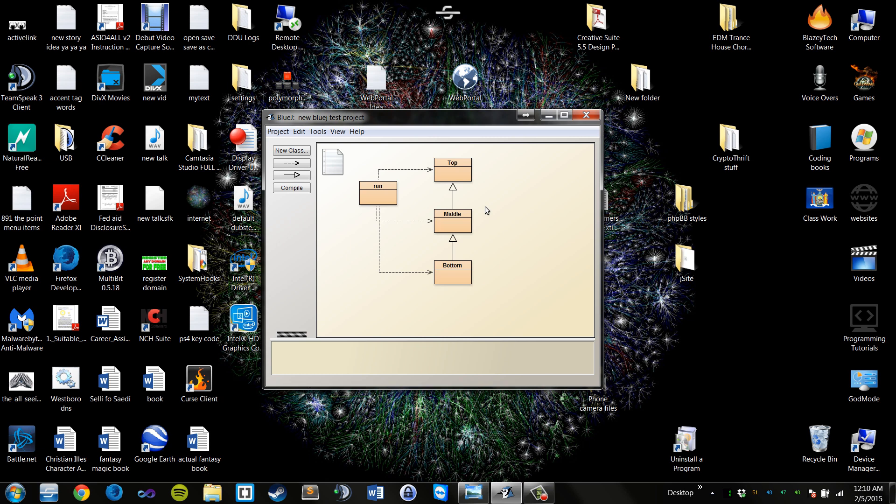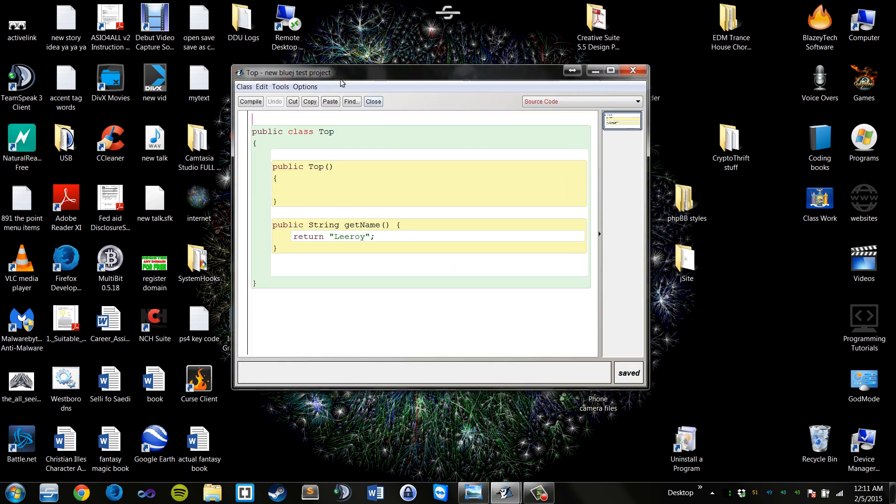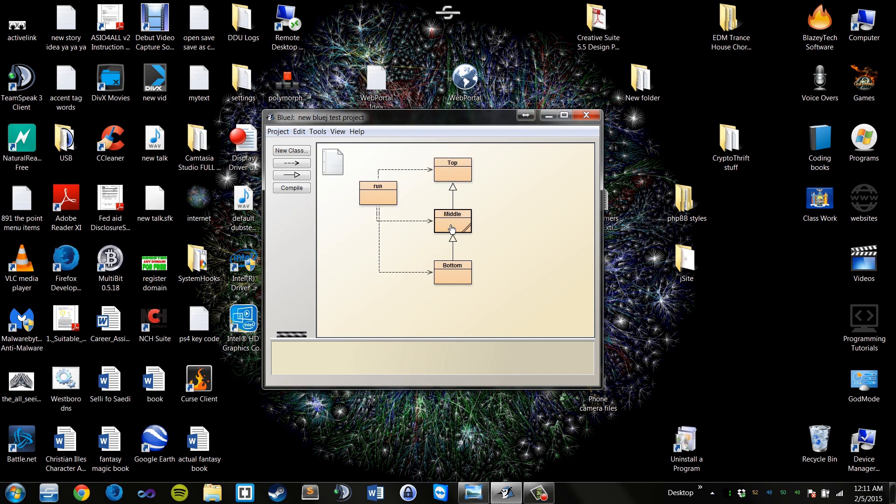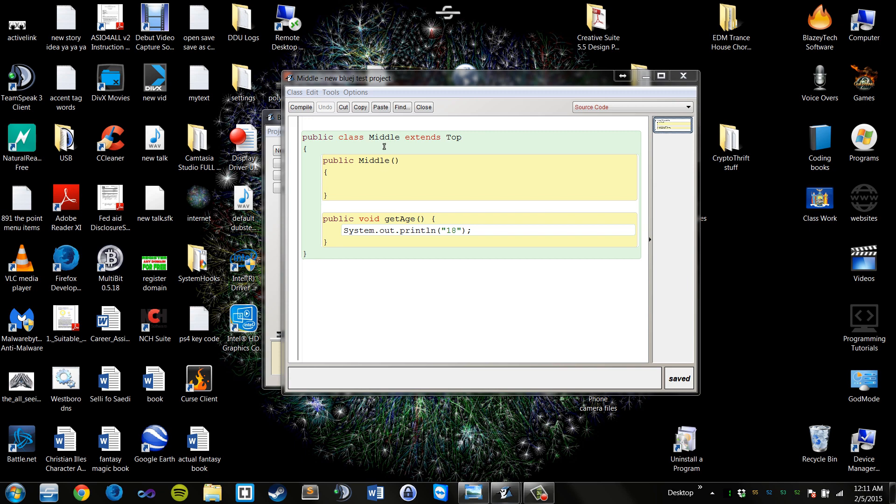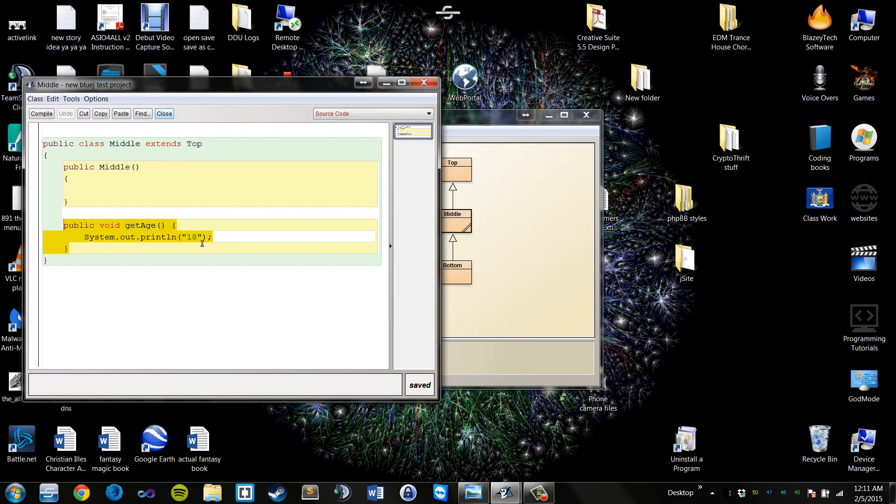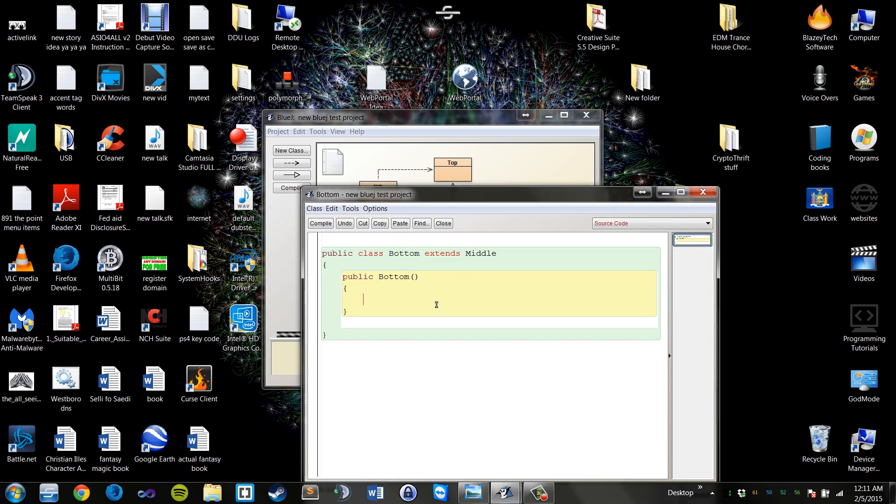Here we have a run class, which is our tester class, the top class, the middle class, and the bottom class. Our top class has the public string getName, so it's going to return Leroy. Our middle class has public void getAge, so it's going to print out 18. And then our bottom class has absolutely nothing.